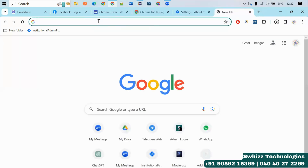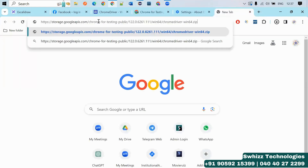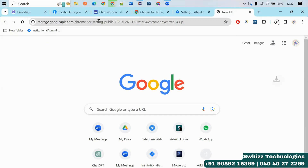Paste whatever you copied into the address bar and press Enter. It will start downloading.